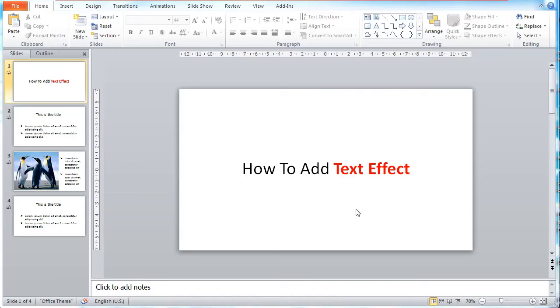Previously, I taught you how to edit and format both image and background image for your content. Now, I'll show you how to add some text effects to your content.